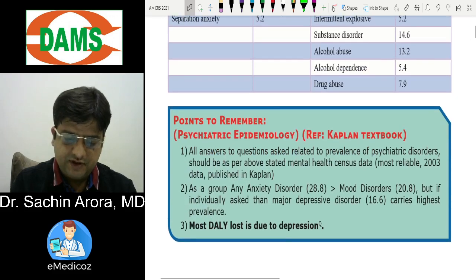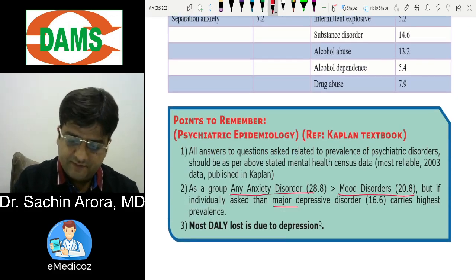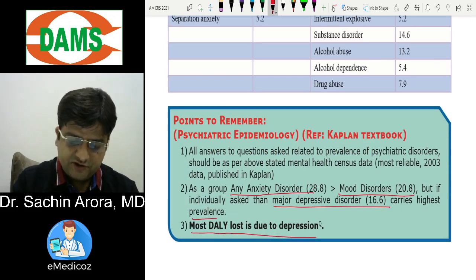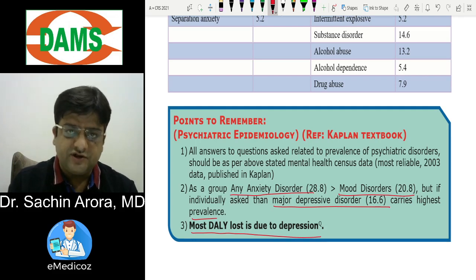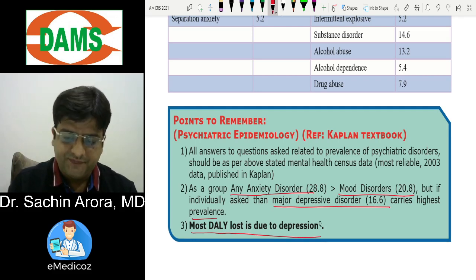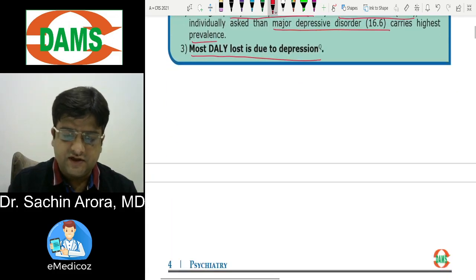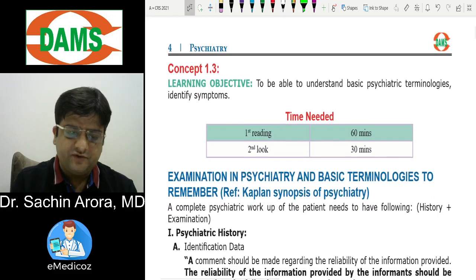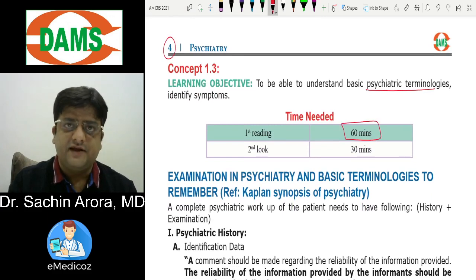Any anxiety disorder is more common than mood disorder overall, but major depressive disorder carries the highest individual prevalence. Most DALYs (disability-adjusted life years) lost are due to depression — this is important textbook data from the US. Moving to concept 1.3 and page 4: psychiatric terminologies, which will take about one hour in class.